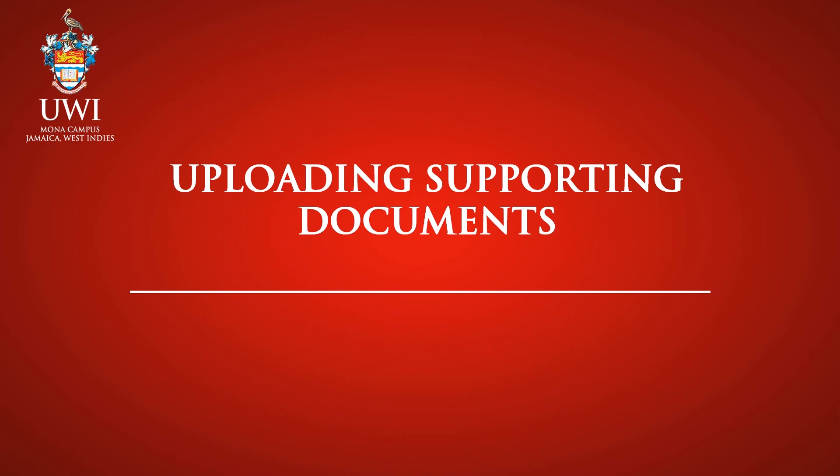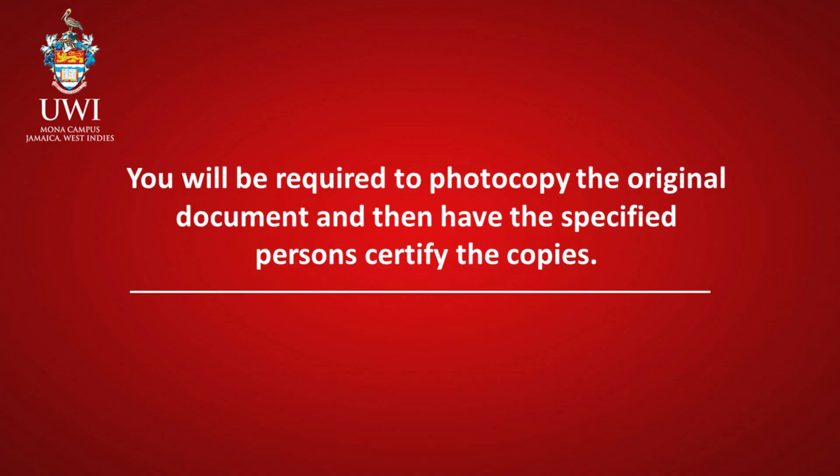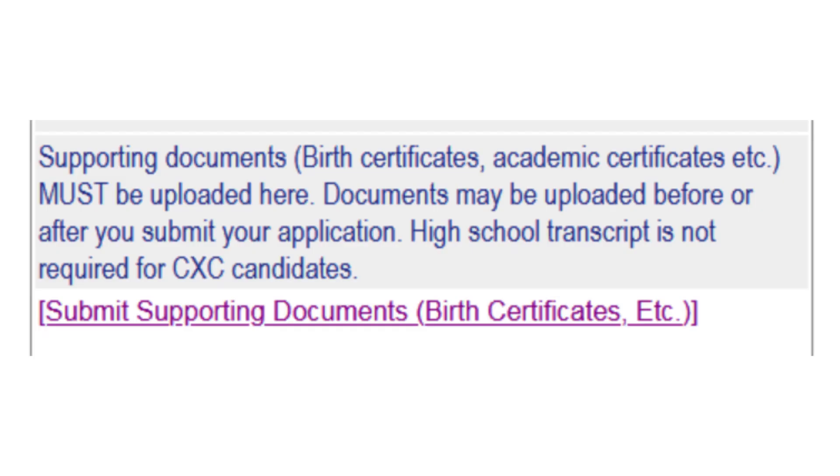Uploading Supporting Documents. It is now time to upload the documents as outlined in the My Requirements section of the application form and also in the Acknowledgement Letter. You will be required to photocopy the original document and then have the specified person certify the copies. After the documents have been certified, scan them separately and then upload them to the application using the link Submit Supporting Documents located below the Submit Application button.